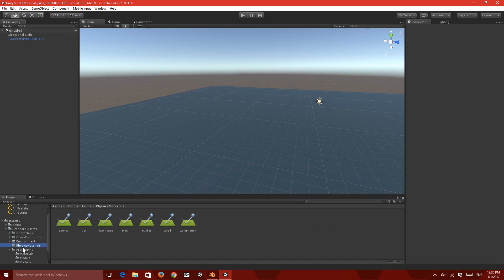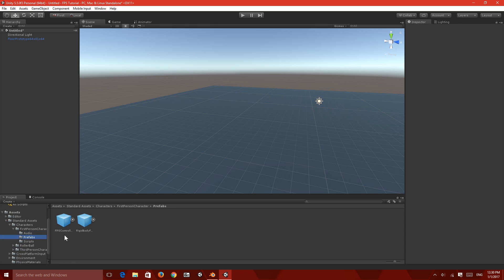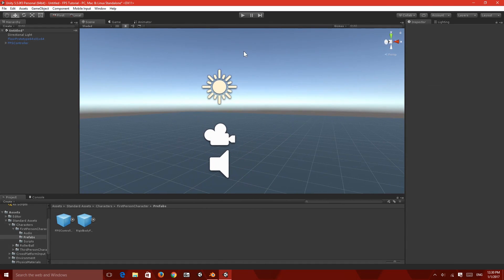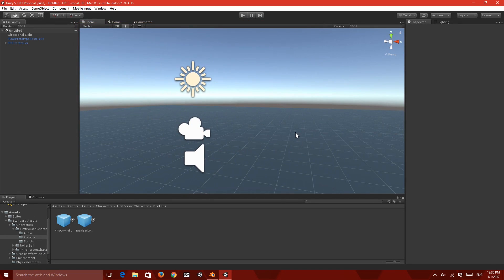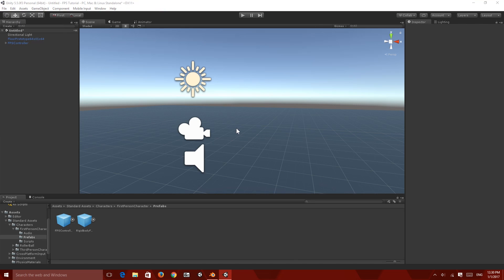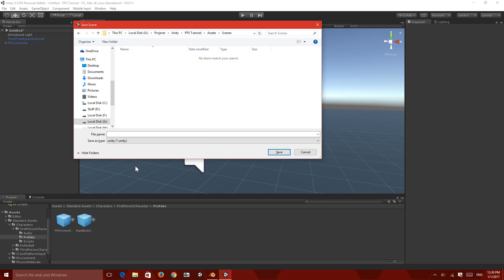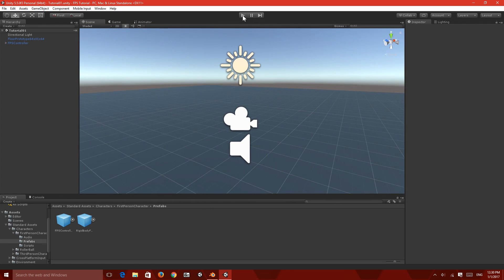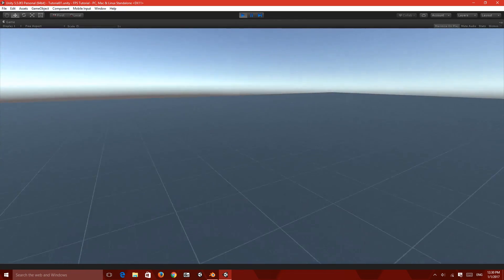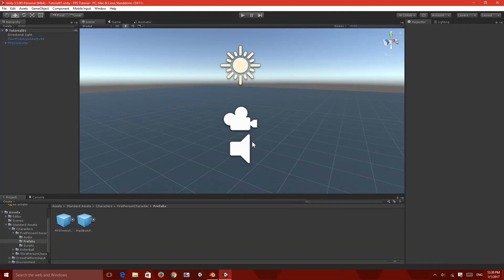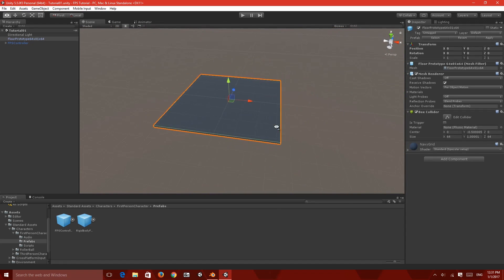Let's remove the default camera from the scene and add in the FPS character. Go to Characters > First Person > Prefabs — there we go. We've got a controller and a basic scene. I won't be jumping into graphical techniques for now. Let's save with Ctrl+S, create a new folder called Scenes, and name the scene Tutorial 01. Pressing play gives us a basic working controller.